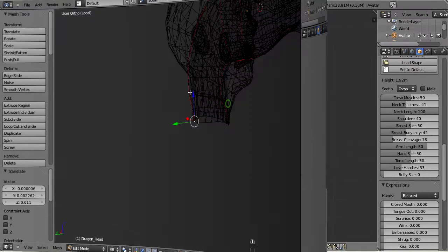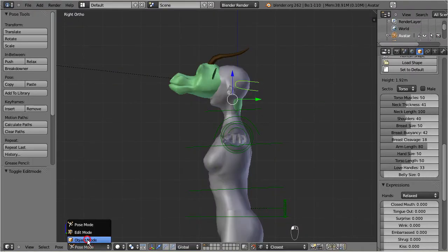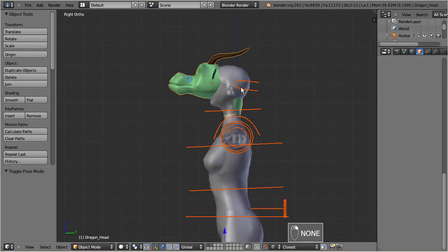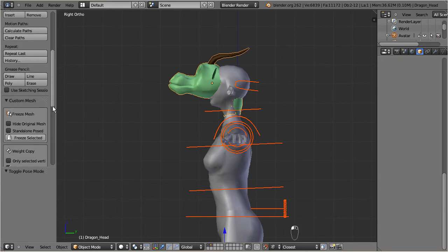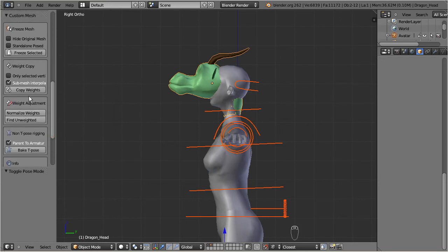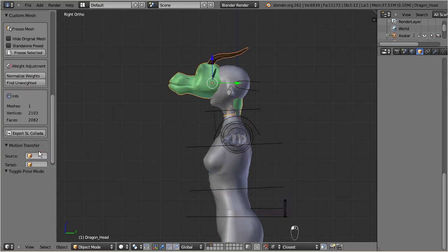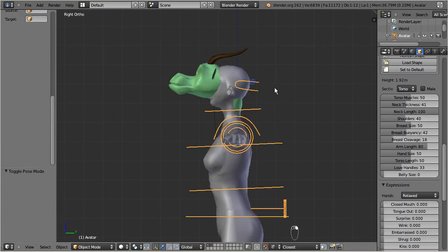When you are done, go to object mode, select your custom head and the Avastar armature. Open the tool shelf. In the mesh tool section you now find the weight copy panel. Click on copy weights, then bake to t-pose. Now your custom head is weighted and attached to the armature.